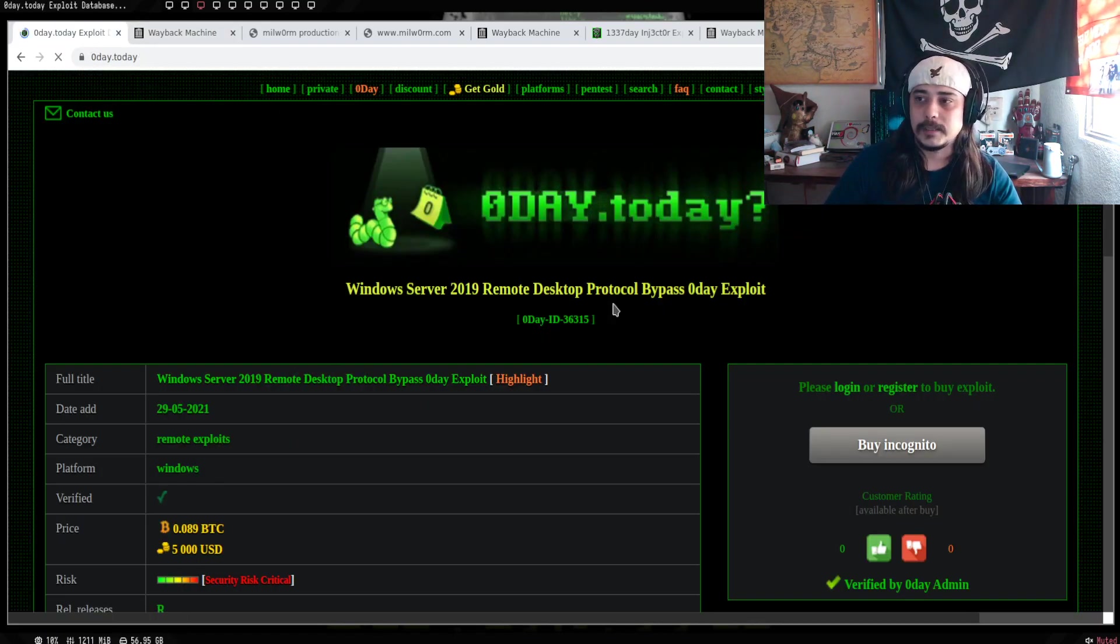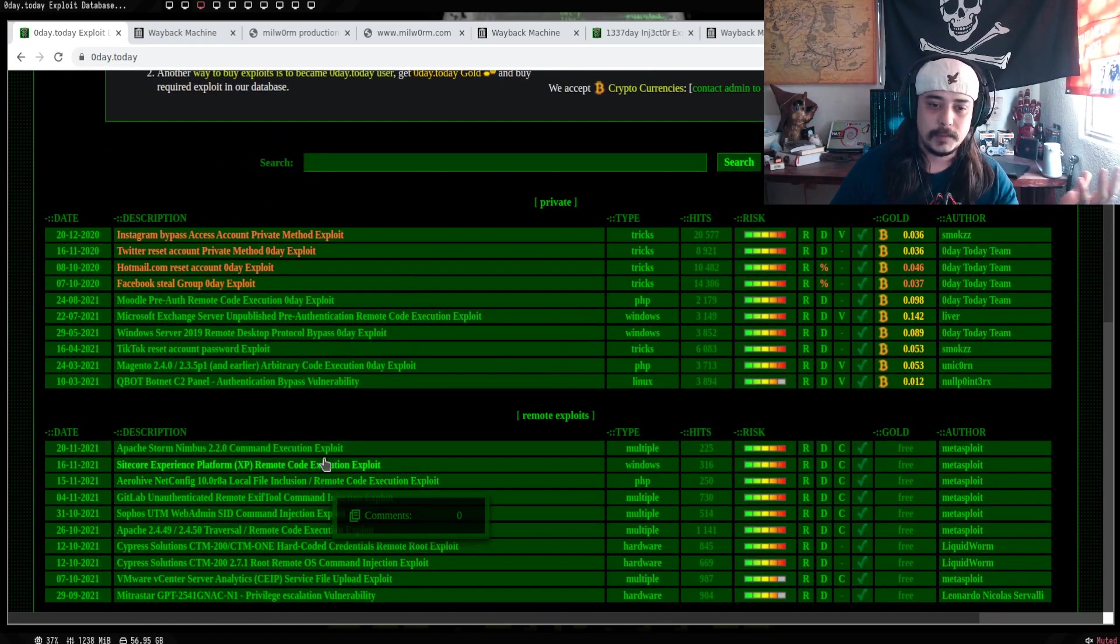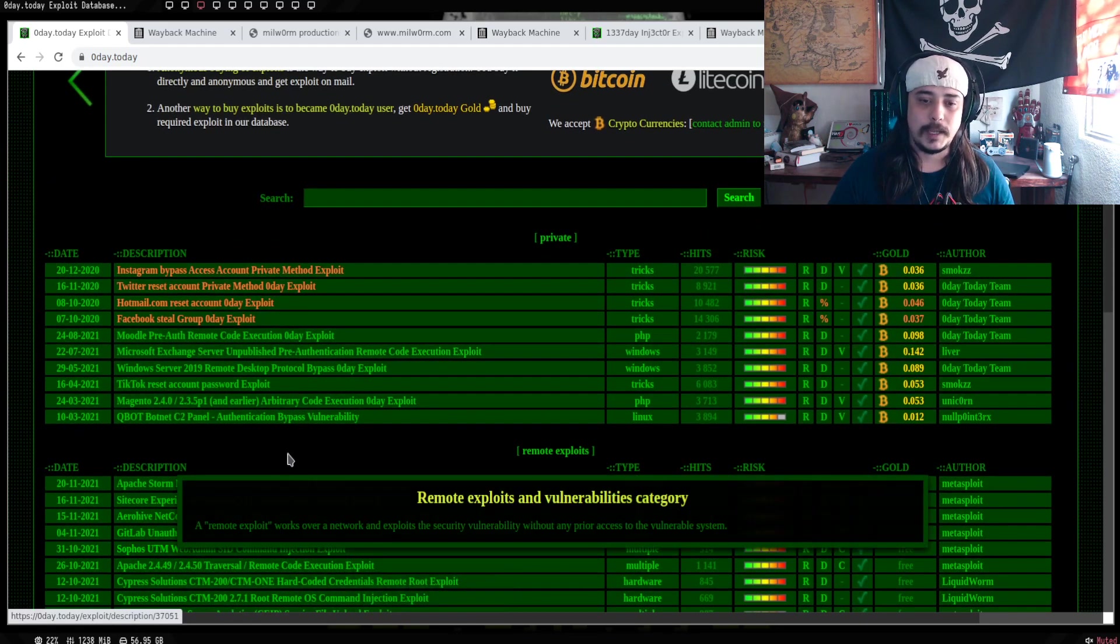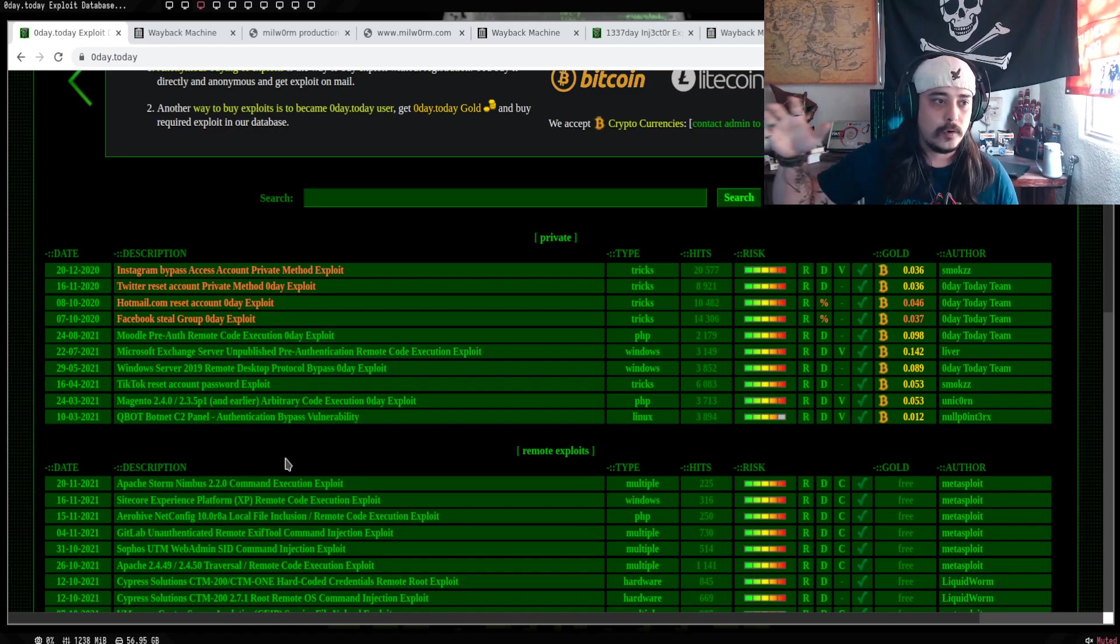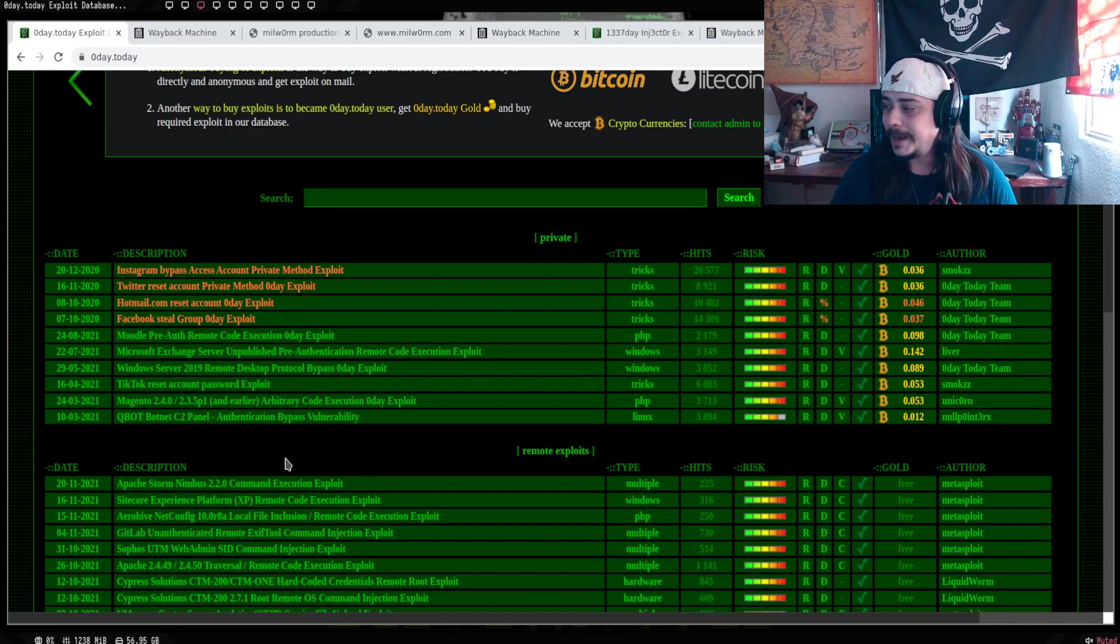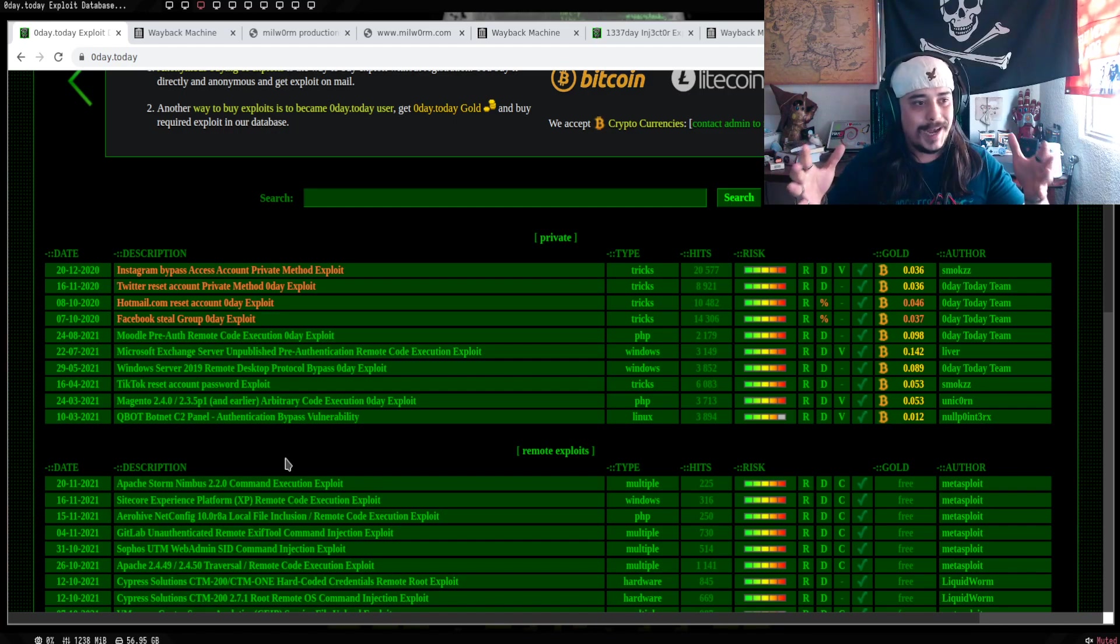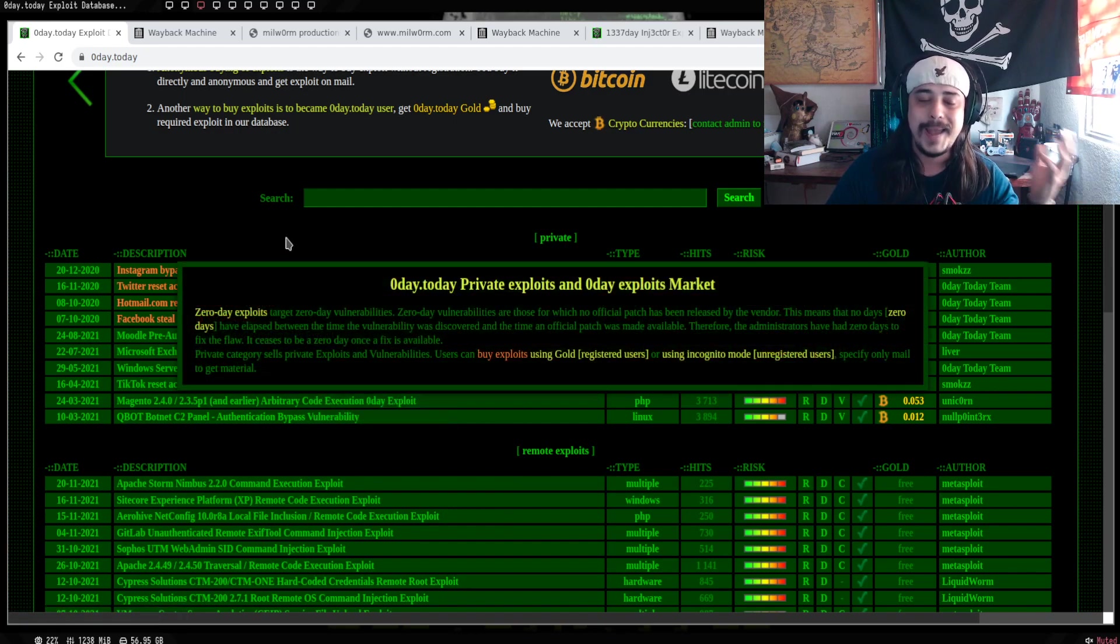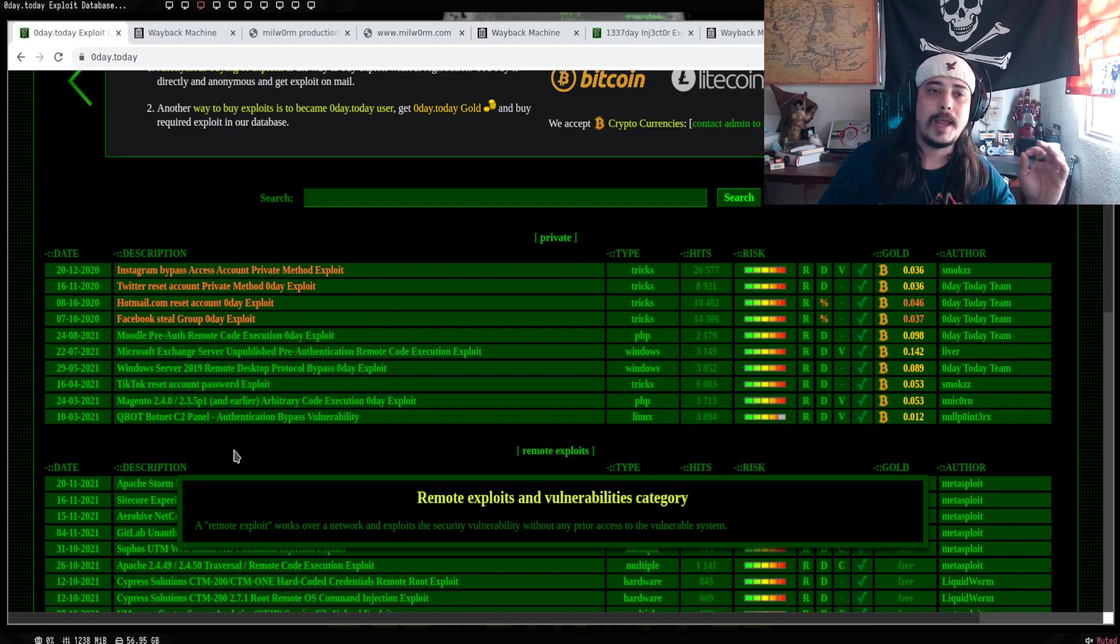Como les comento, es una plataforma donde mucha raza puede venir, buscar exploits que son públicos, entre otras cosas, como papers, pruebas de concepto y demás. Entre una de las fortalezas es que sabemos que en los mercados de la dark web, hay muchos foros donde posiblemente te pueden llegar a vender algún exploit.